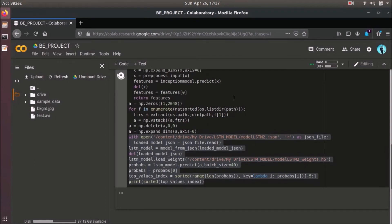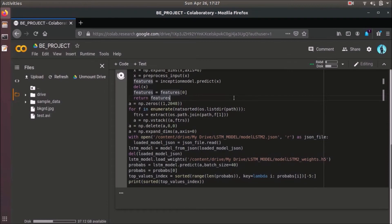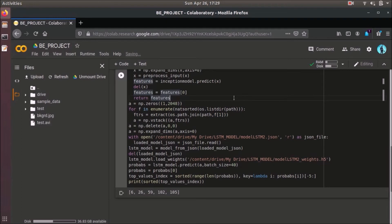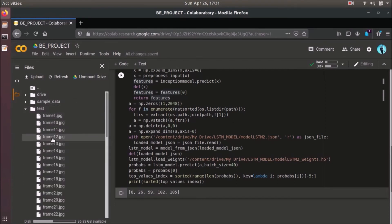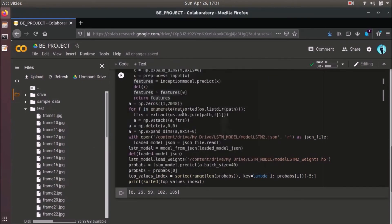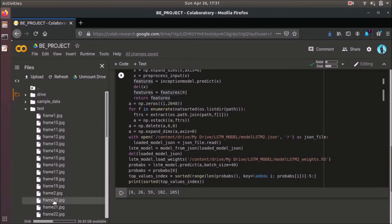Now let's take a look at the output and working of our code. Here we can see the 5 classes predicted by the system. The first one, class 6, is the correctly predicted class for the given video. We can also observe that a new folder named 'test' has been created by the system. This folder contains silhouettes as discussed earlier. Now let's take a look at the generated silhouettes. After viewing a silhouette, we can observe that the background is removed and the person's body contour is marked. 40 such silhouettes are generated.